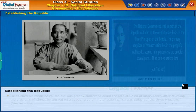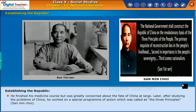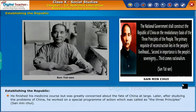He finished his medicine course, but was greatly concerned about the fate of China at large. Later, after studying the problems of China, he worked on a special program of action, which was called the Three Principles, San Min Chui.